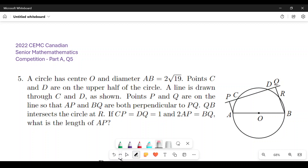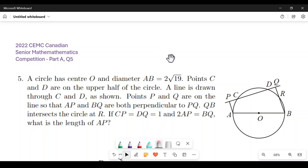I'm going to take up a question from the CEMC Canadian Senior Math Competition, by request. This is from the 2022 edition of the contest, Part A, Question 5. It's a geometry question involving a couple of chord properties you may not know about, so that's why it's worth looking at. Feel free to pause if you haven't already read the question.